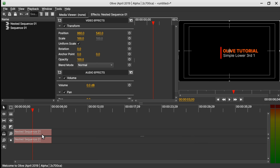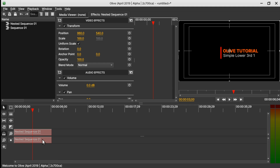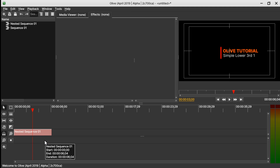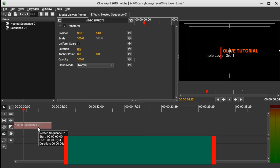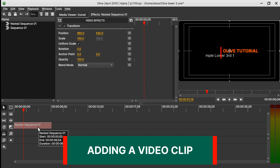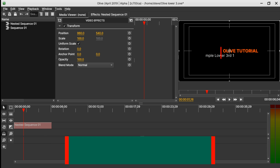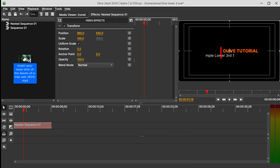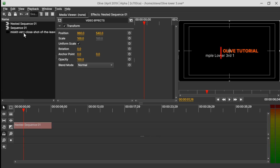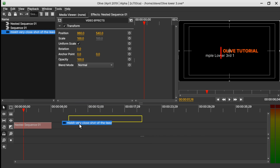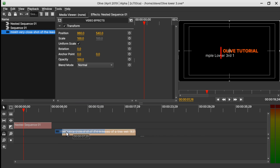Since we don't have any audio attached to this clip, select the nested clip and hold Ctrl+L to unlink it. Select the audio clip and delete it. Now that we have saved our project, let's import a video clip. Go to where you saved your video, import it, and drag it onto the timeline.